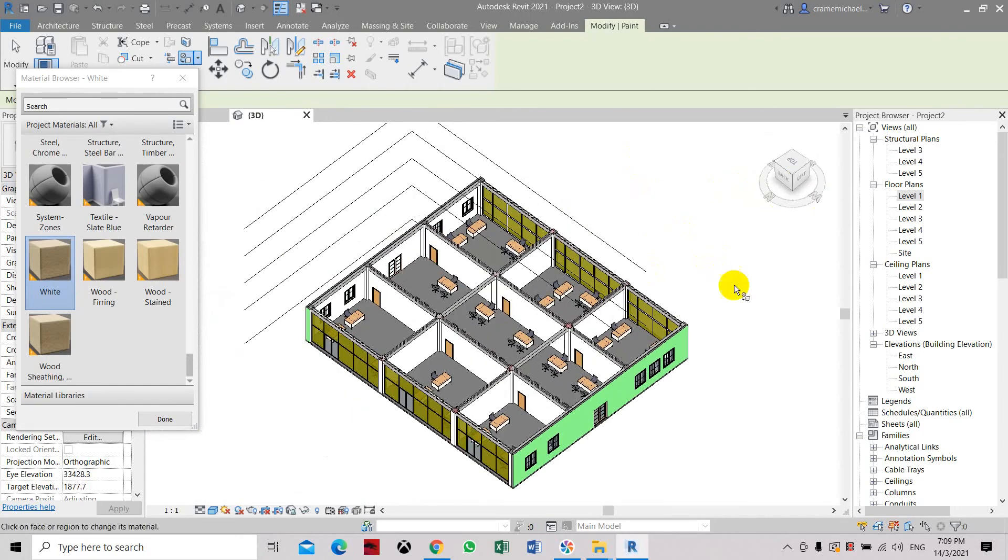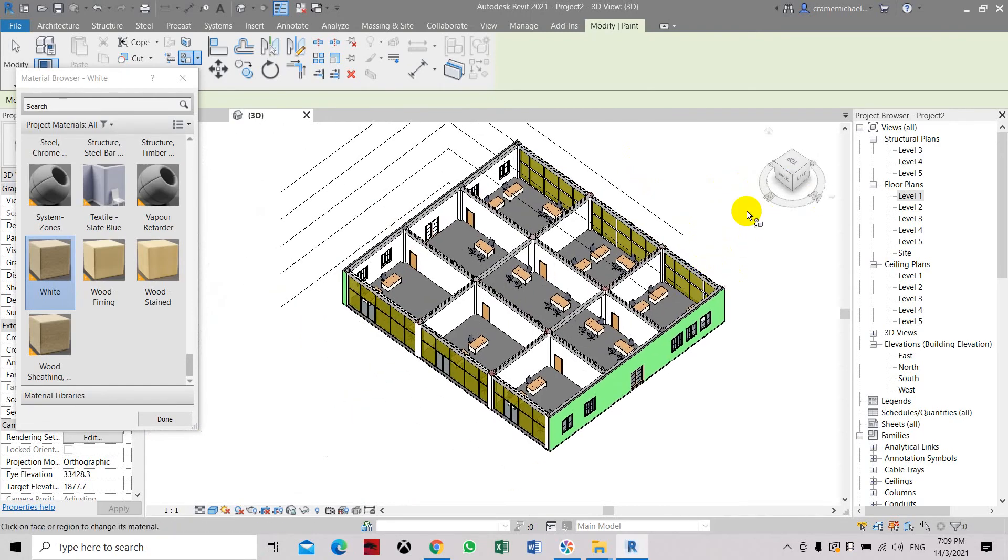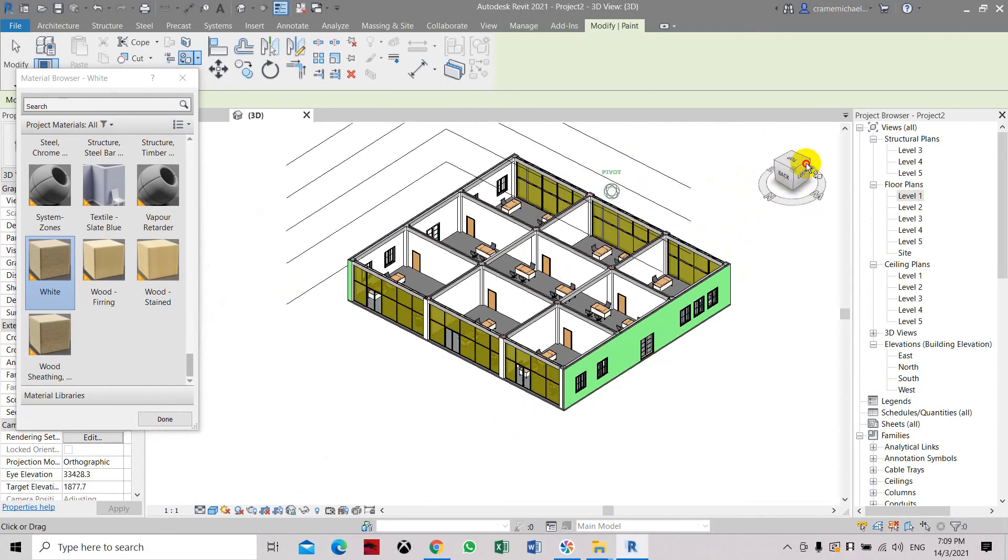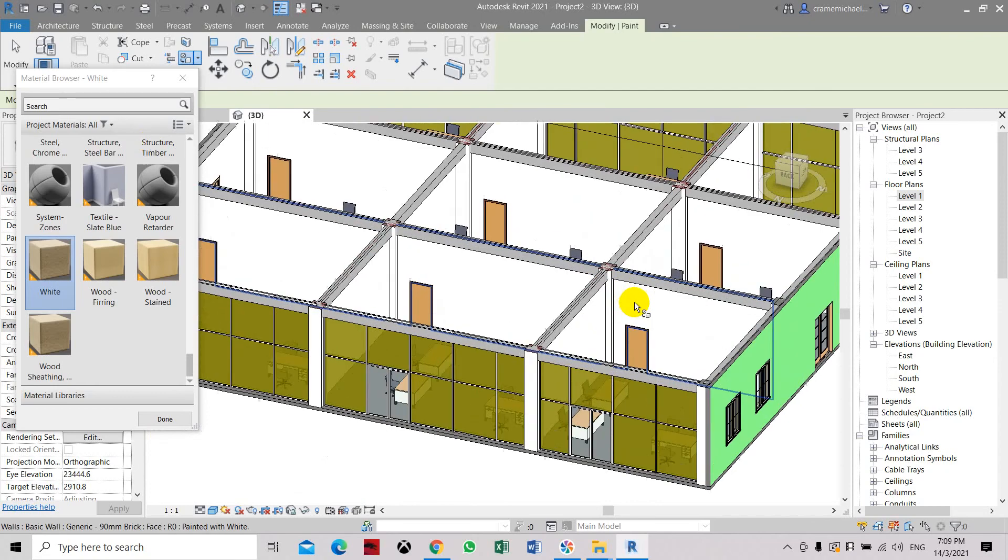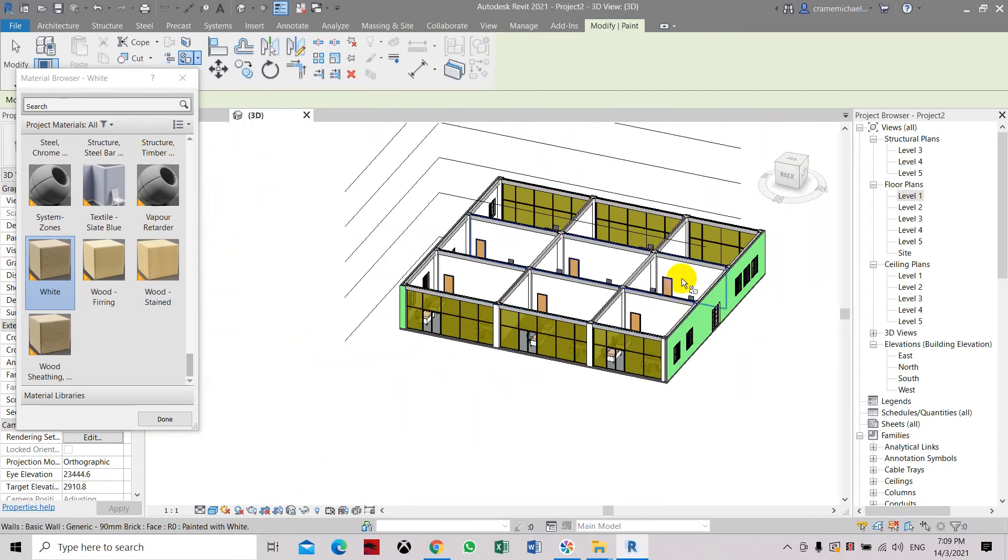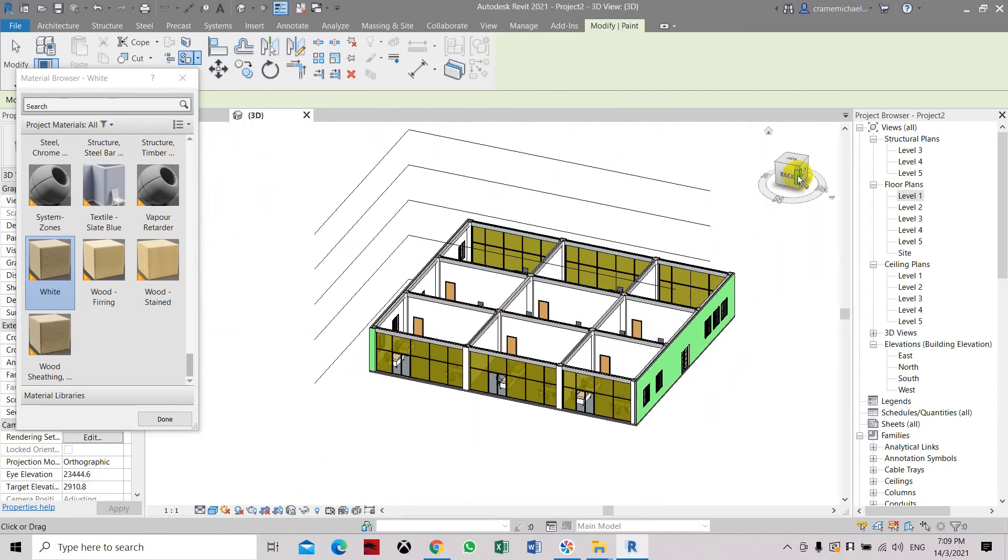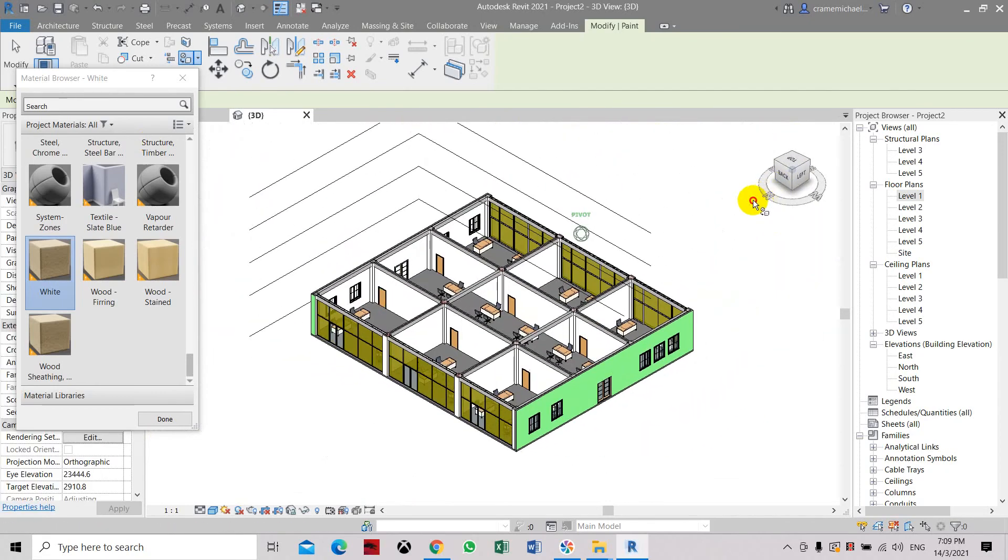So this is the first method on how to apply material colors in your model. Thank you.